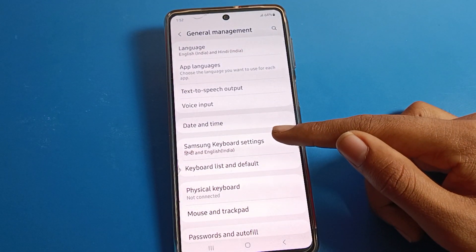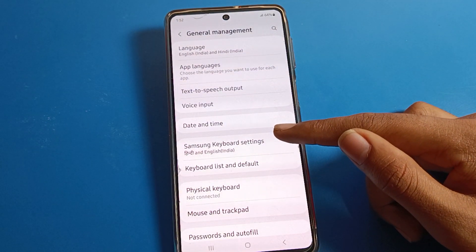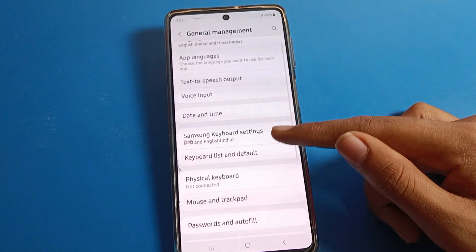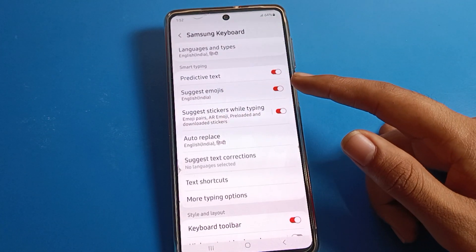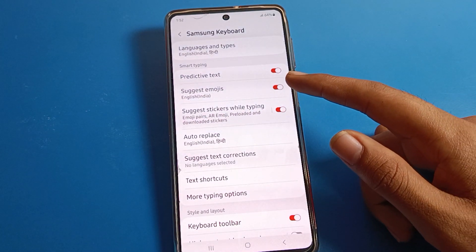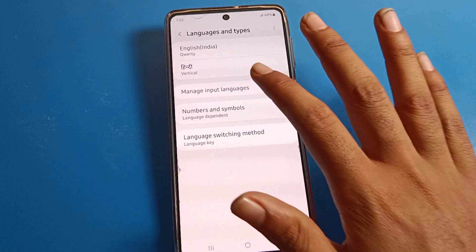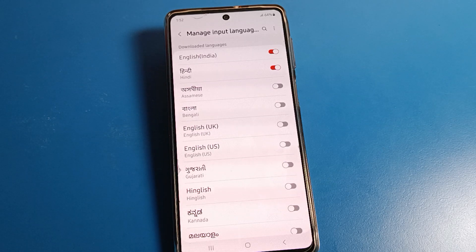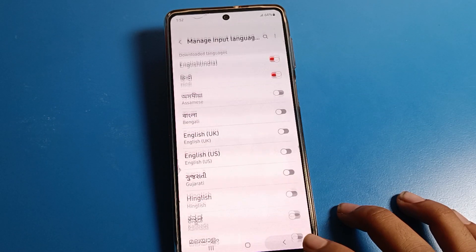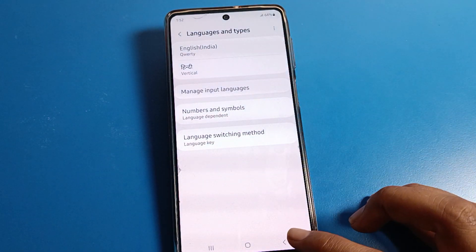Here you can see language settings, app language settings, and date and time settings. Click on Samsung Keyboard settings. You can see the language option — if you want to change your keyboard language, you can add any language to your device from here.